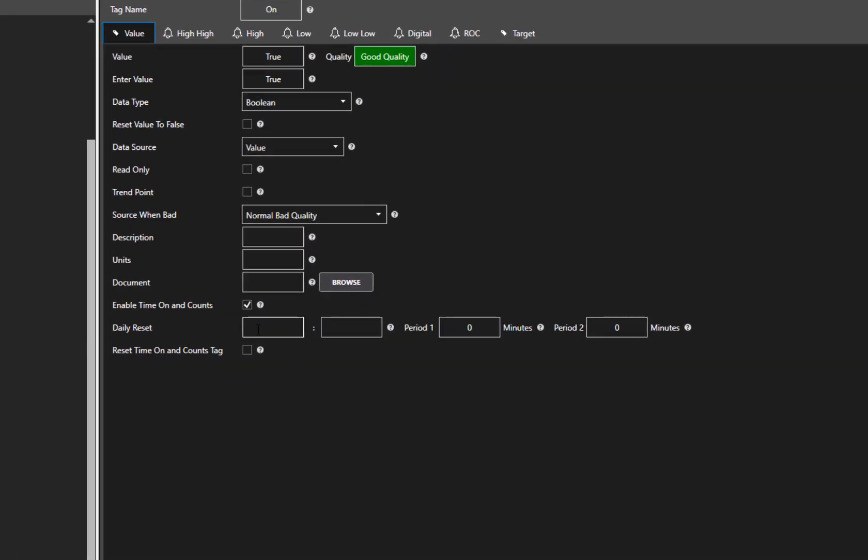The first is Daily Reset. We can use these two fields to specify a time of day that the Daily Time On and Counts will reset. If I were to put 14 in the first box and 30 in the second box, the values would be reset at 2:30 p.m. every day. If I leave them blank, it will default to 12 a.m.